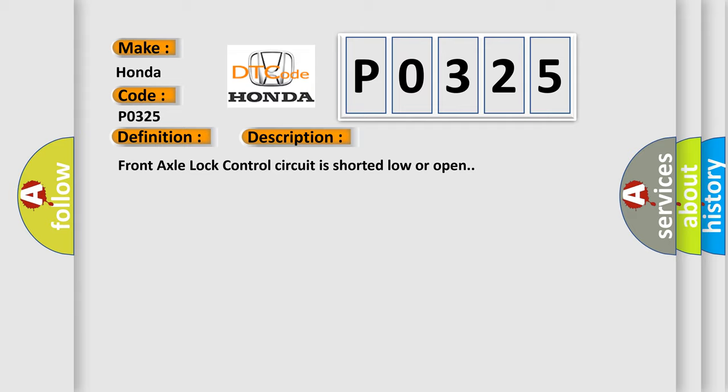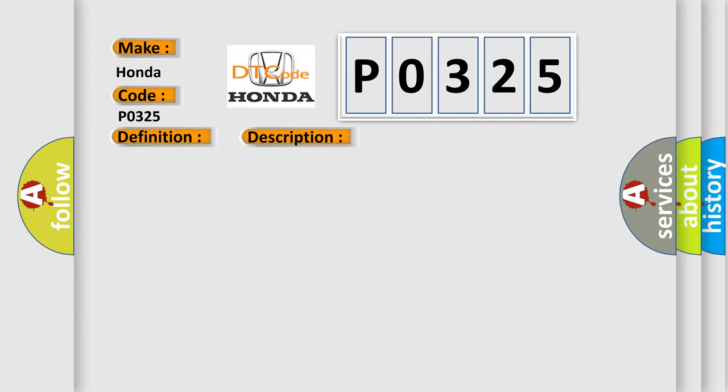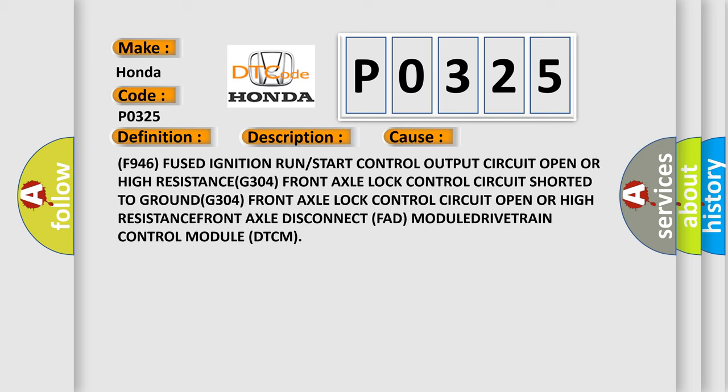F946 fused ignition run or start control output circuit open or high resistance. G304 Front axle lock control circuit shorted to ground. G304 Front axle lock control circuit open or high resistance.